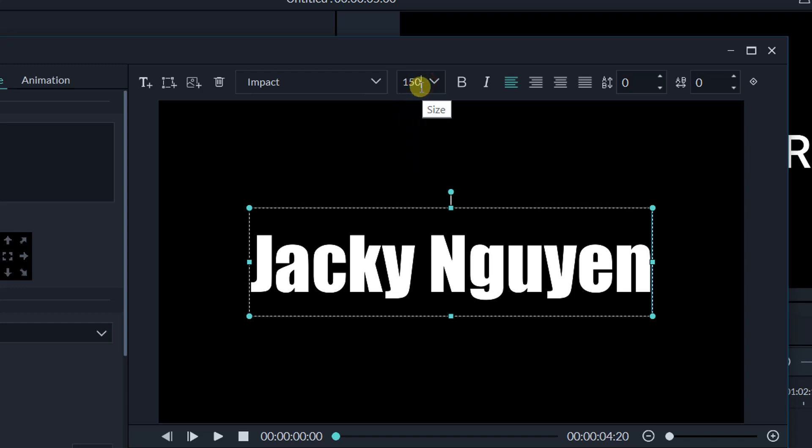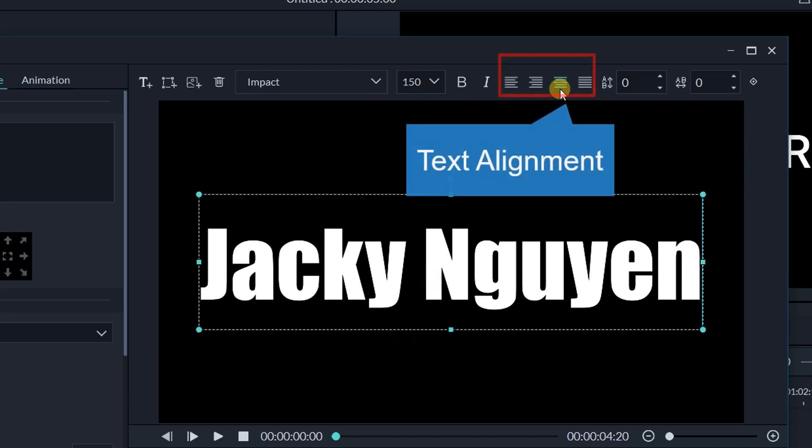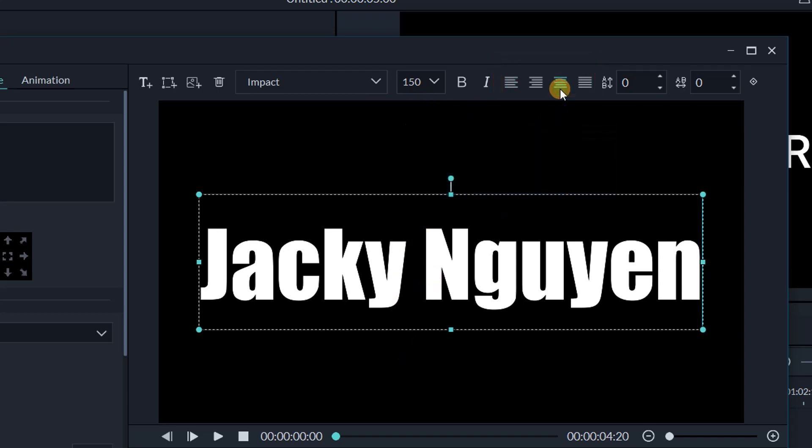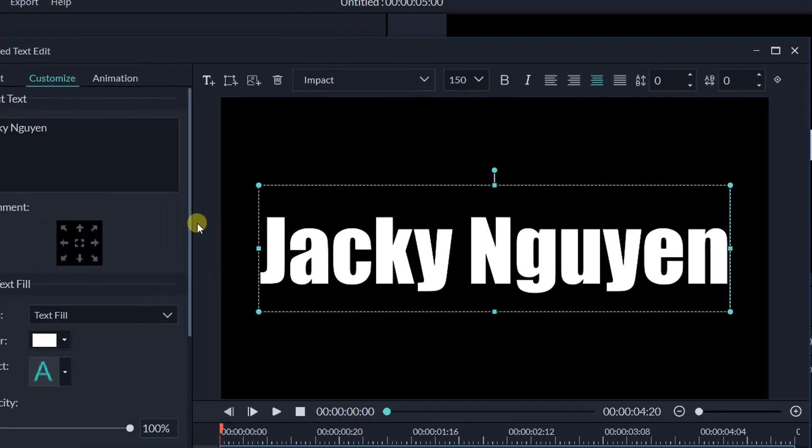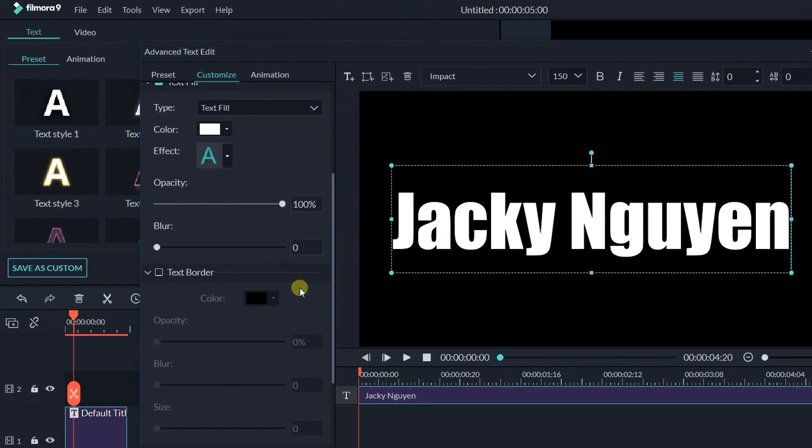If your channel name is shorter, you can select bigger size. Click here to align it at the center. Now go to the left side, at the customize area.